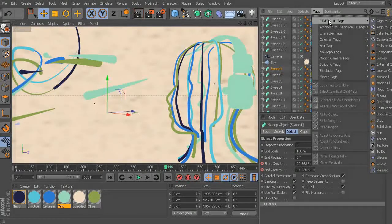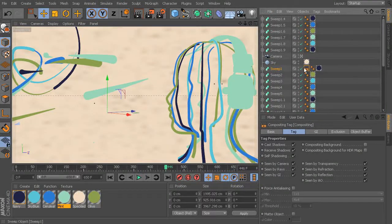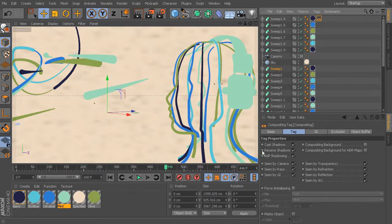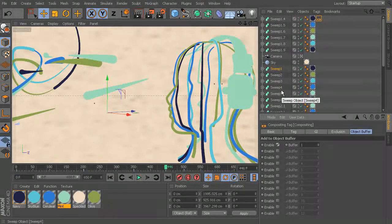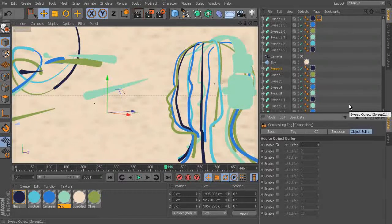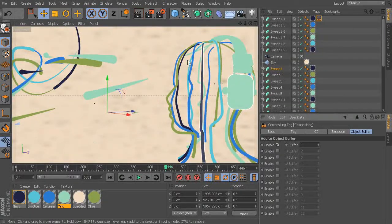To set up the tag itself, come up here to Tags, go to Cinema 4D Tags, and come down to Compositing. It doesn't matter which one you drop it on first — I'll just start at the top. I'm going to leave all of these on because I'm not really worried about that part of it. I'm just going to come over here to Object Buffer and enable Buffer 1. That's all you have to do, and then you want to make sure that tag is also on all of the other things that need to be part of that object buffer — basically anything that has color besides the background.